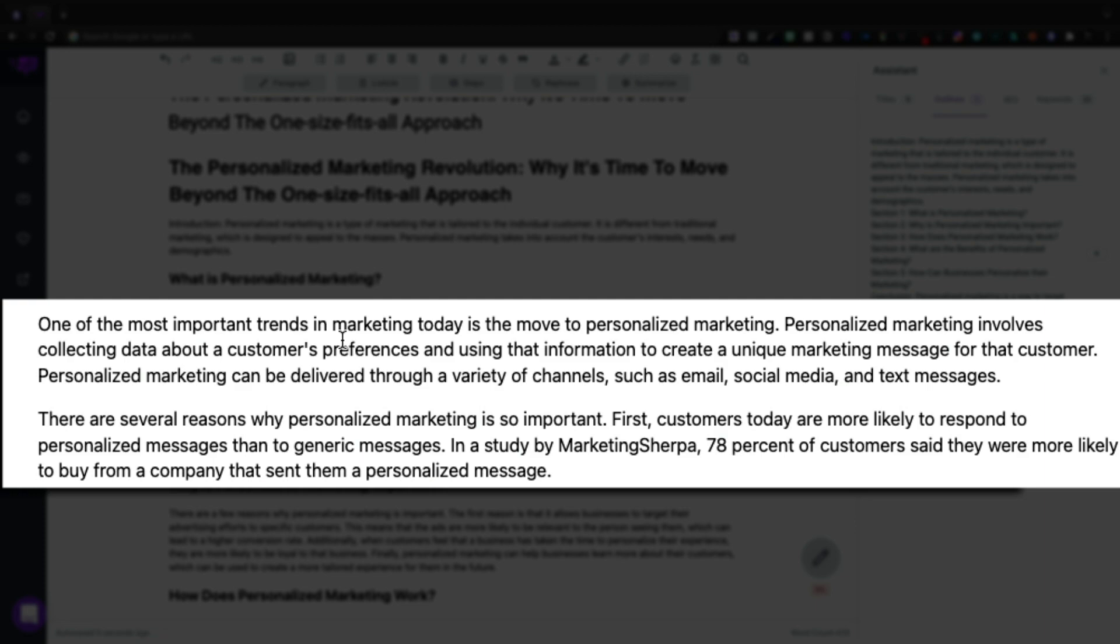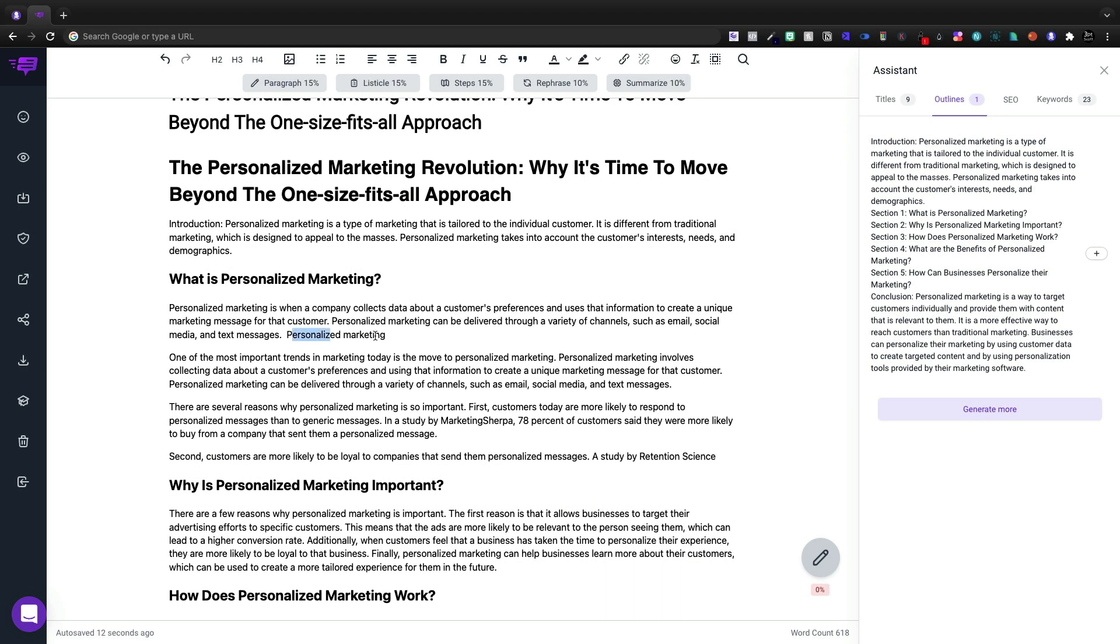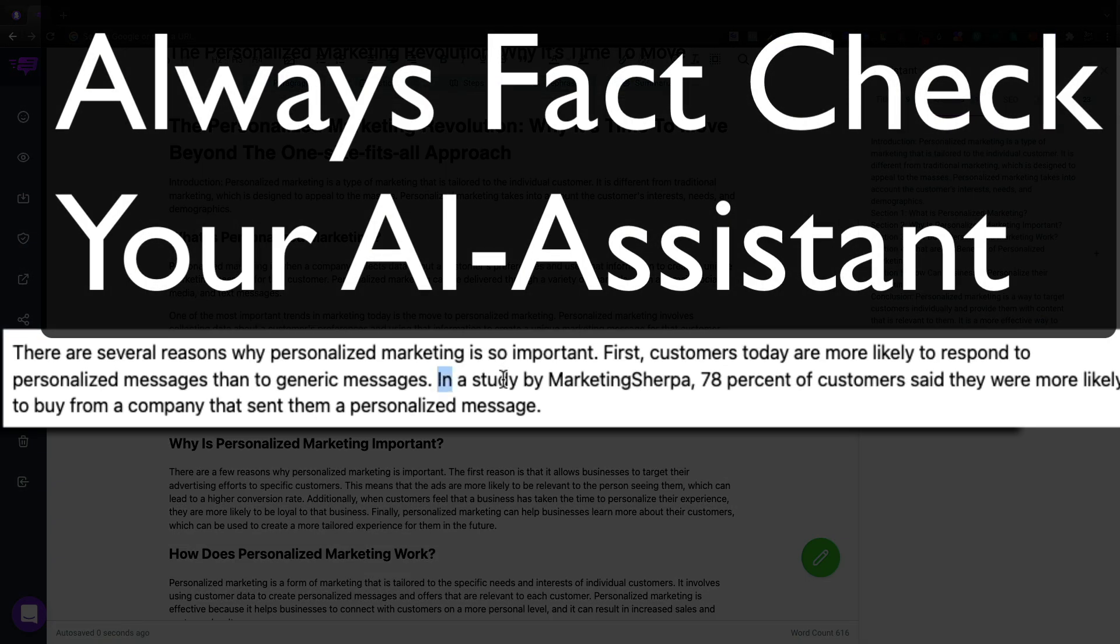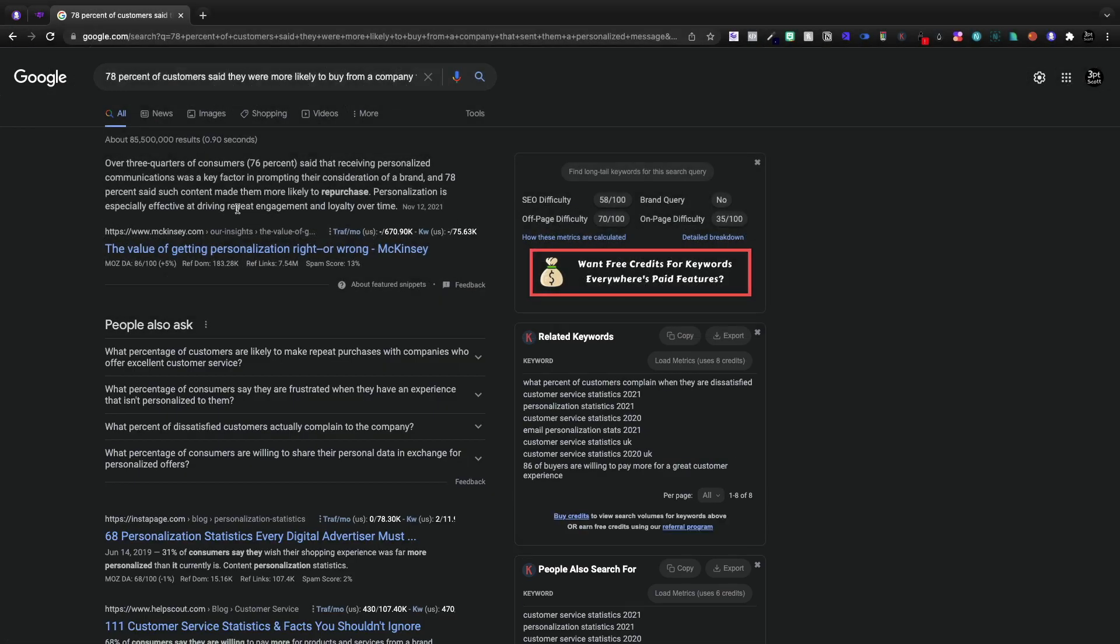One of the most important trends in marketing today is the move to personalized marketing. So I do like that. And we'll need to double check this. 76%, 78%. Okay, so this is a good article that we can link out to.